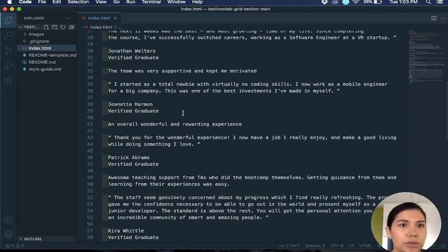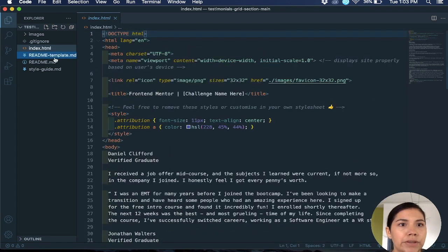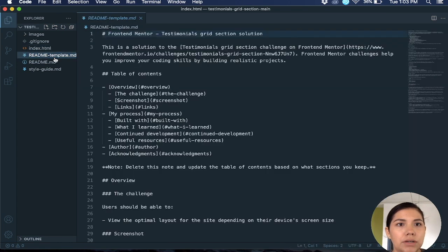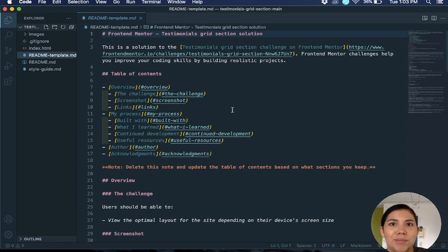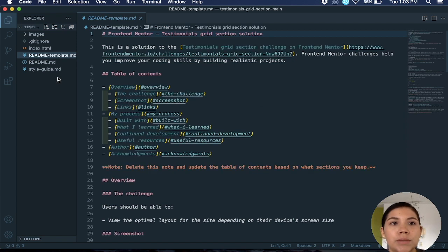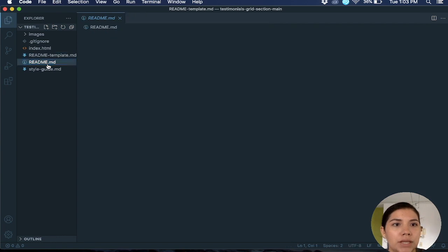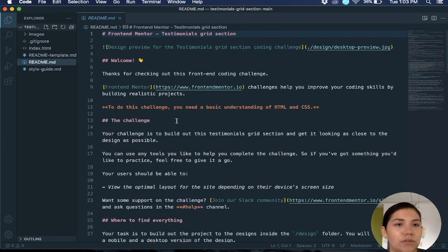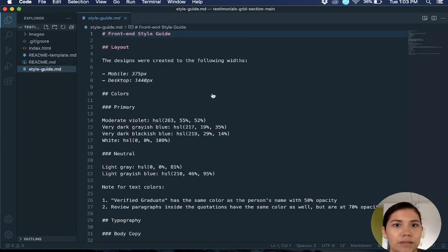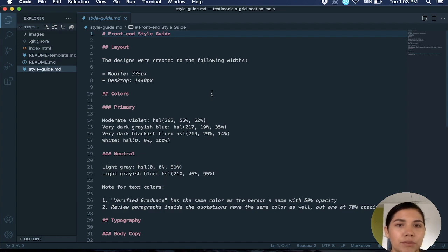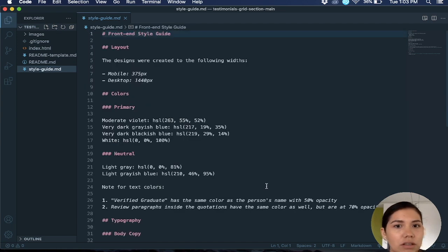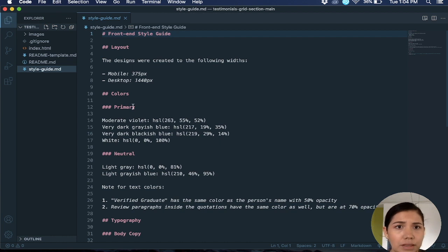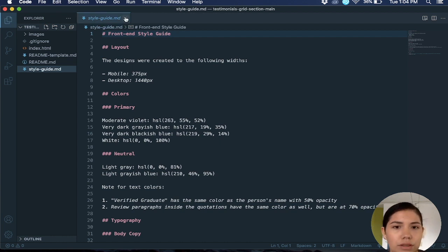Then you have a readme template which is just a template that you can use for your own readme for your project, and then you have the style guide which is just a markdown. This is just the colors, the fonts that you are going to use for the project.